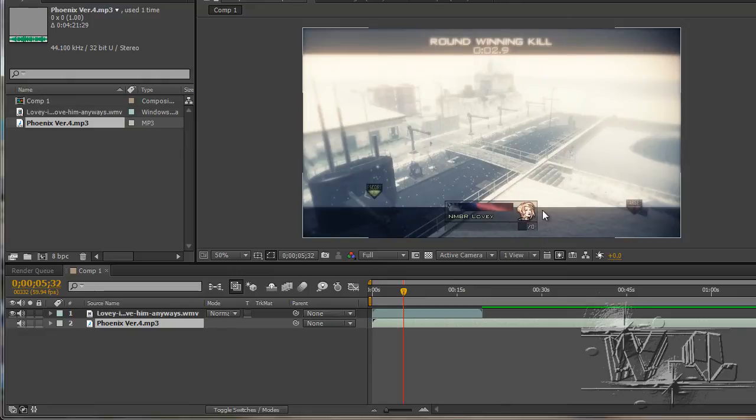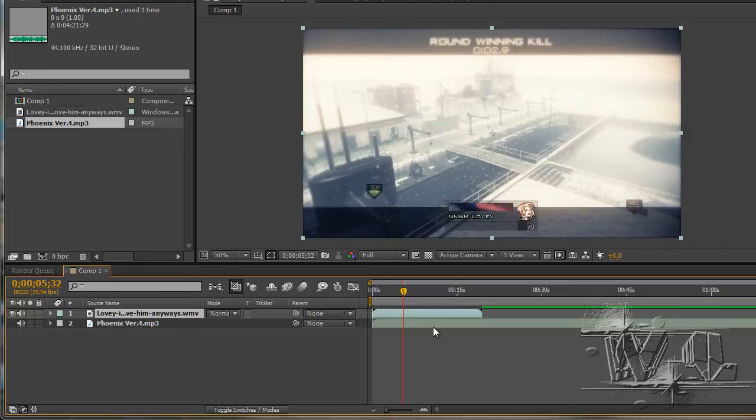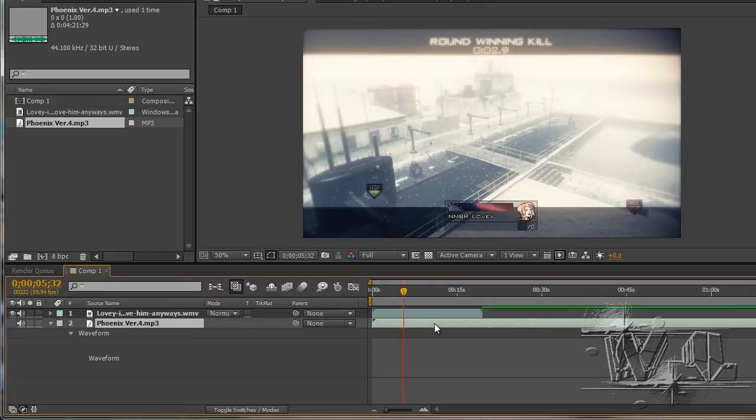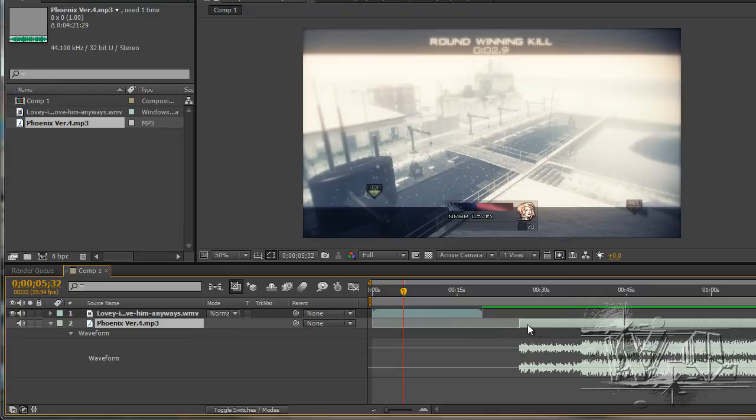This will basically make or break a clip depending on the color correction, it may turn out crappy. I have a nice color correction on it right now, so we'll see what happens with that. I just want to see what the waveform of this song looks like. We'll start like right around there.